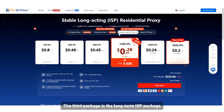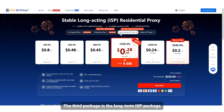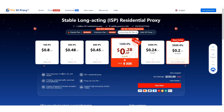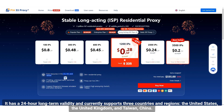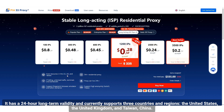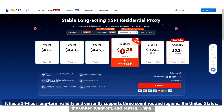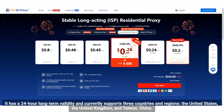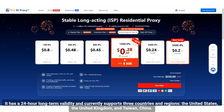The third package is the long-term ISP package. It has a 24-hour long-term validity and currently supports three countries and regions: the United States, the United Kingdom, and Taiwan, China.